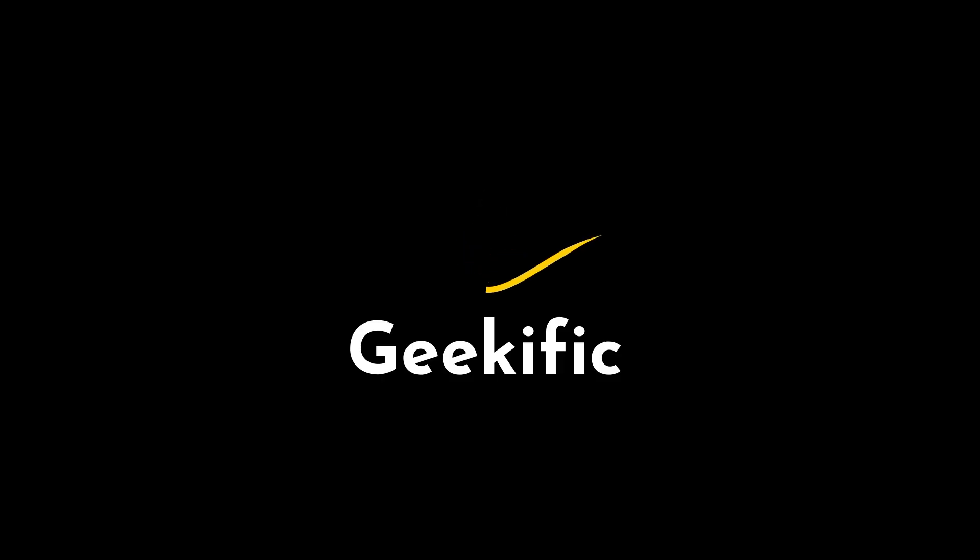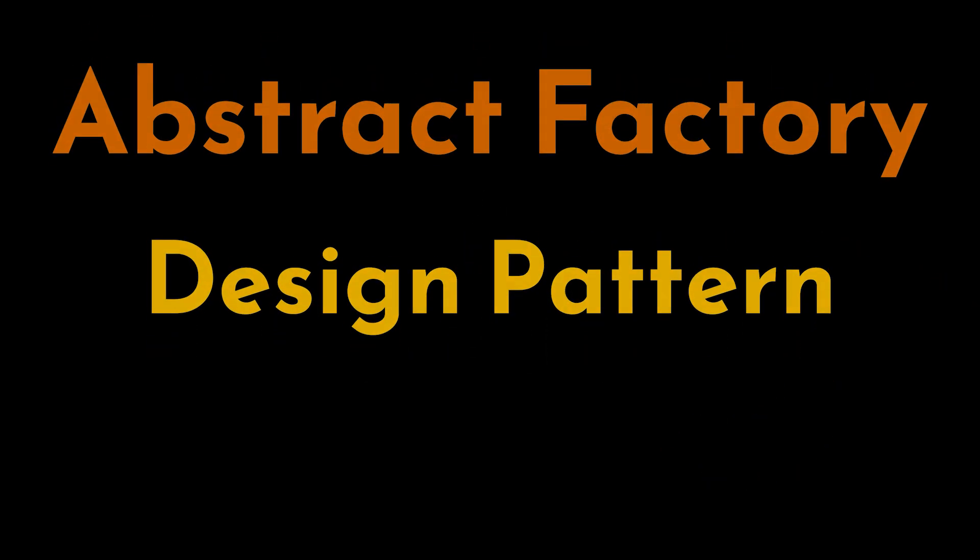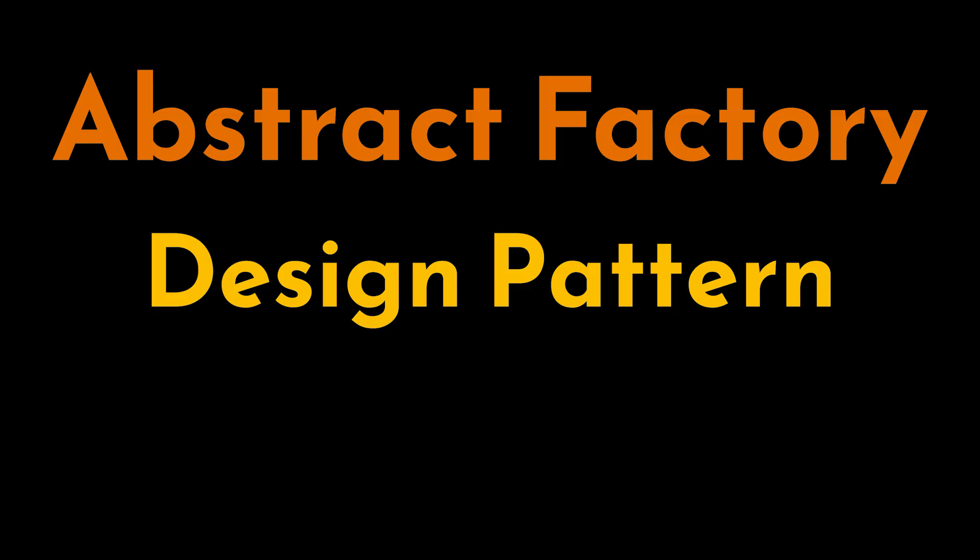What's up geeks and welcome to the channel. Today, as a follow-up to the previous video, we are going to tackle the Abstract Factory Method pattern. If you haven't watched the previous upload or have no idea what the Factory Method pattern is, I strongly suggest you take a look at the video in the card above.